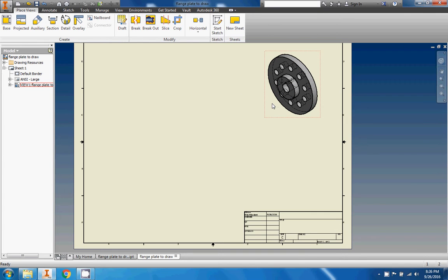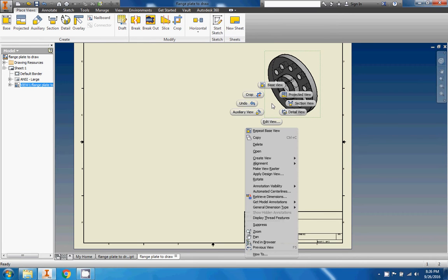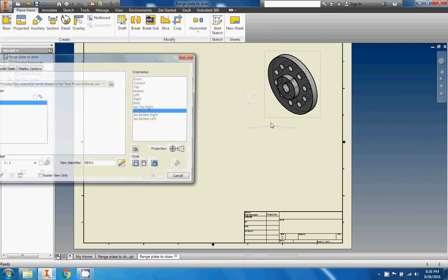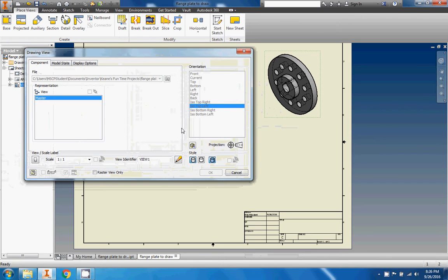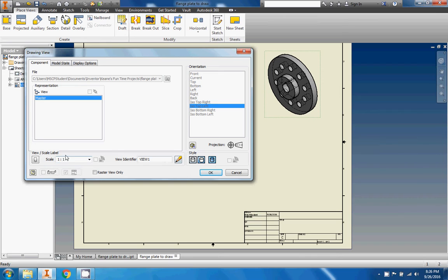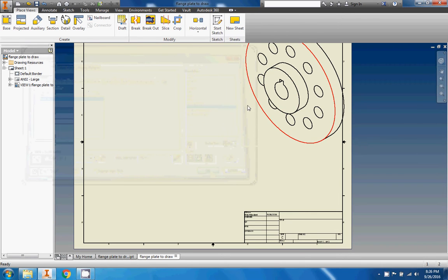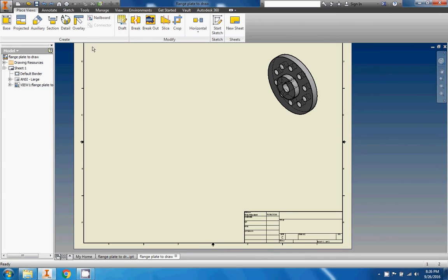If you want to change the view, hover until you see a little red box appear, then right-click and go to Edit View. You'll come back to this menu where you can check and uncheck different things. You can change whether it's shaded or not by clicking these buttons — I like to leave it shaded. You can change the scale to make it bigger or smaller by changing the number. Now we have our isometric view nicely shaded so we can tell what the part looks like.